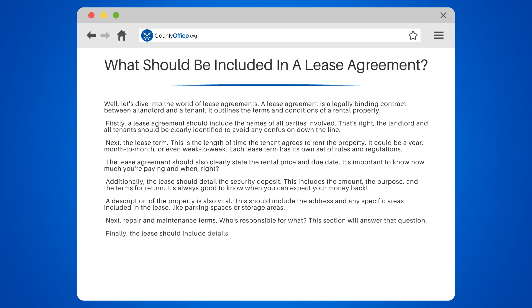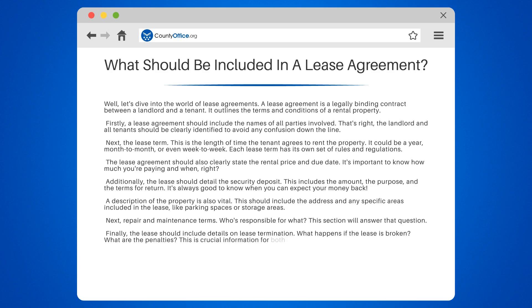Finally, the lease should include details on lease termination. What happens if the lease is broken? What are the penalties? This is crucial information for both parties.